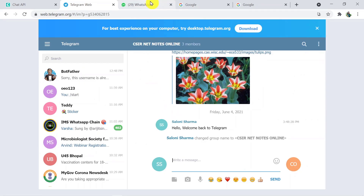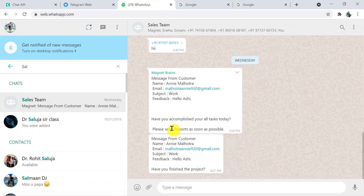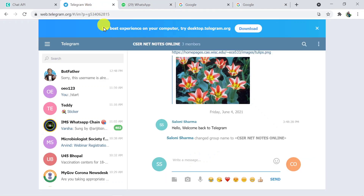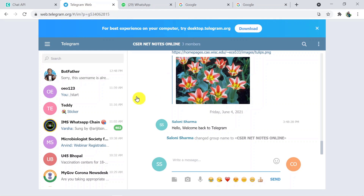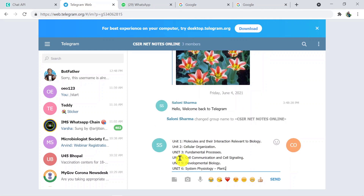This is my Telegram account and this is my WhatsApp — here I will be receiving the same message that I am going to receive on Telegram. This is the group that is CSIR Net Notes Online. Suppose this is the group on Telegram and I get notes from it; they are updating all details about this exam in the same group. So what I want to do is receive this group's messages on WhatsApp too. I have already copied a message, that's why I am directly pasting it.